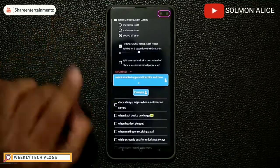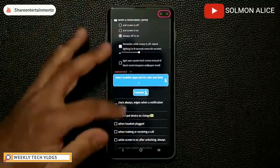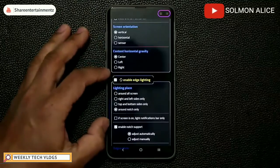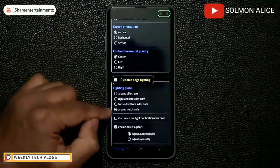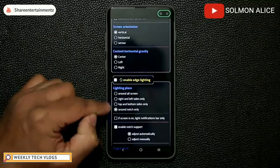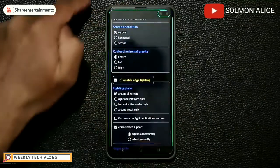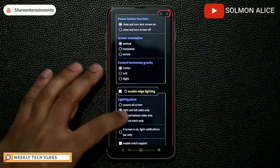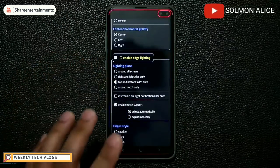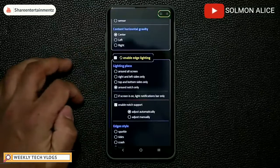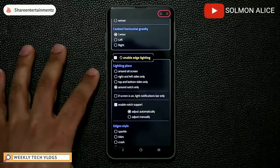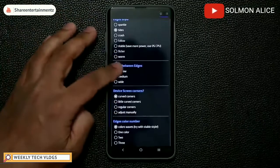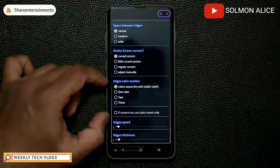There's one more very important thing: scroll down to where it says 'enable edge lighting.' Make sure this is enabled, and make sure it says 'around notch only.' You can also do edge lighting plus around the hole, left or right sides only, or top and bottom only. But if you want the notch version — the hole lighting — tap on 'around notch only.'